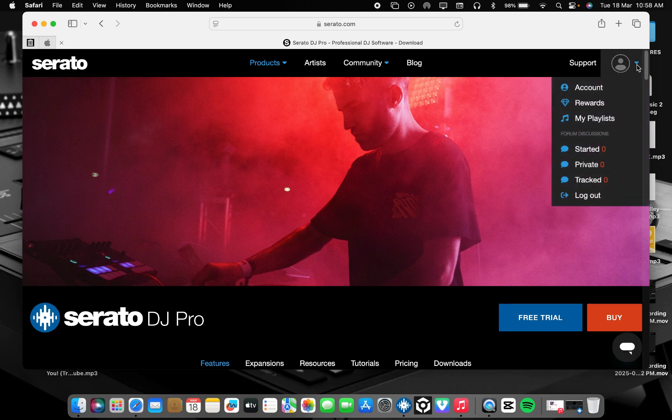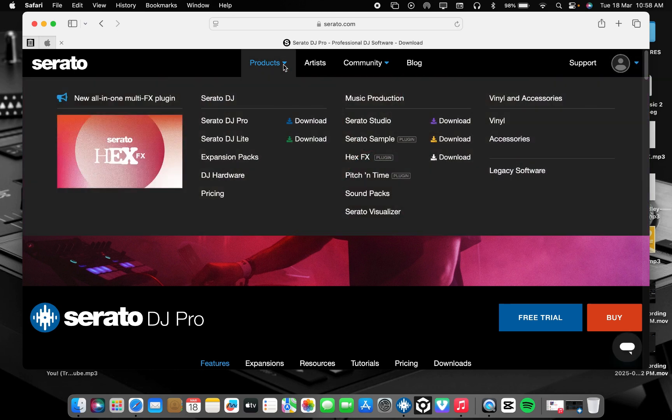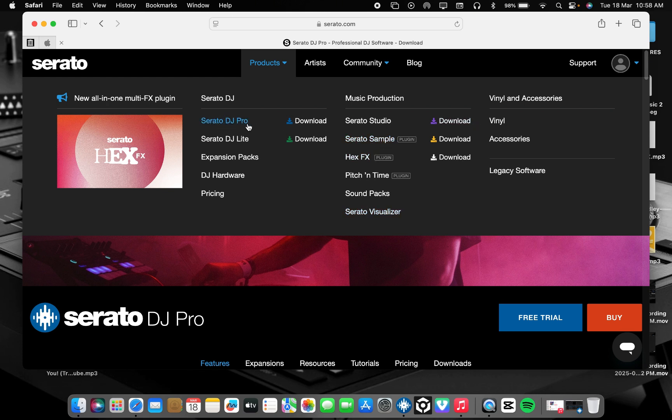So let me log in with my account. Now my account is logging. You come here to Products, and you will see any Serato you want to download from here. You can get Serato DJ Pro and Serato DJ Lite.